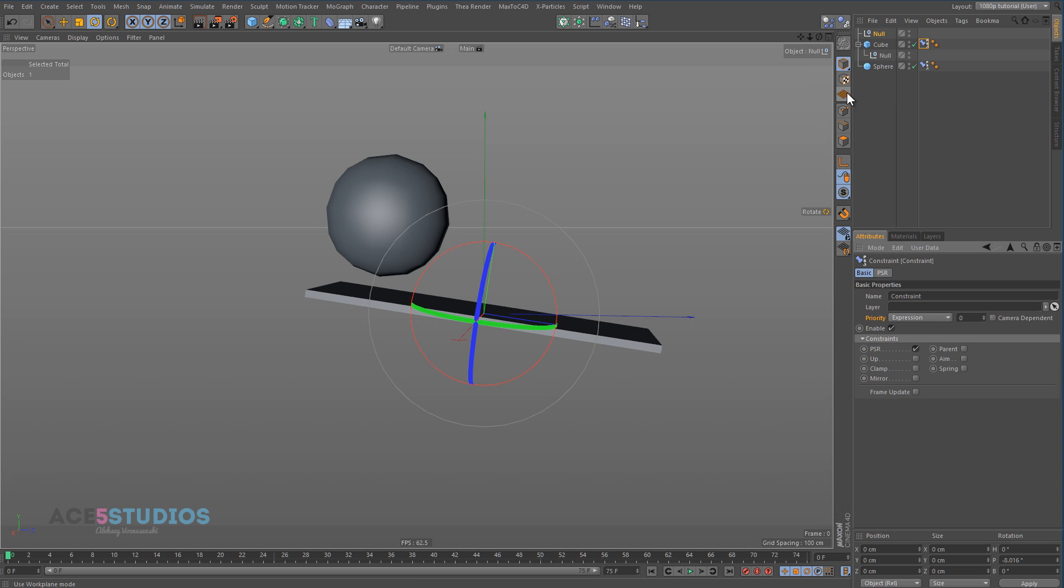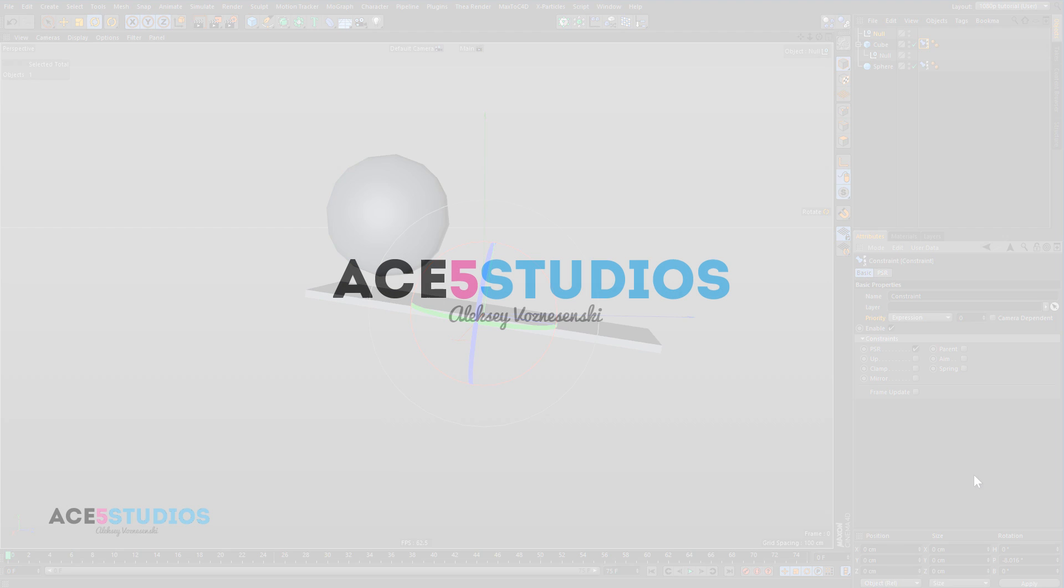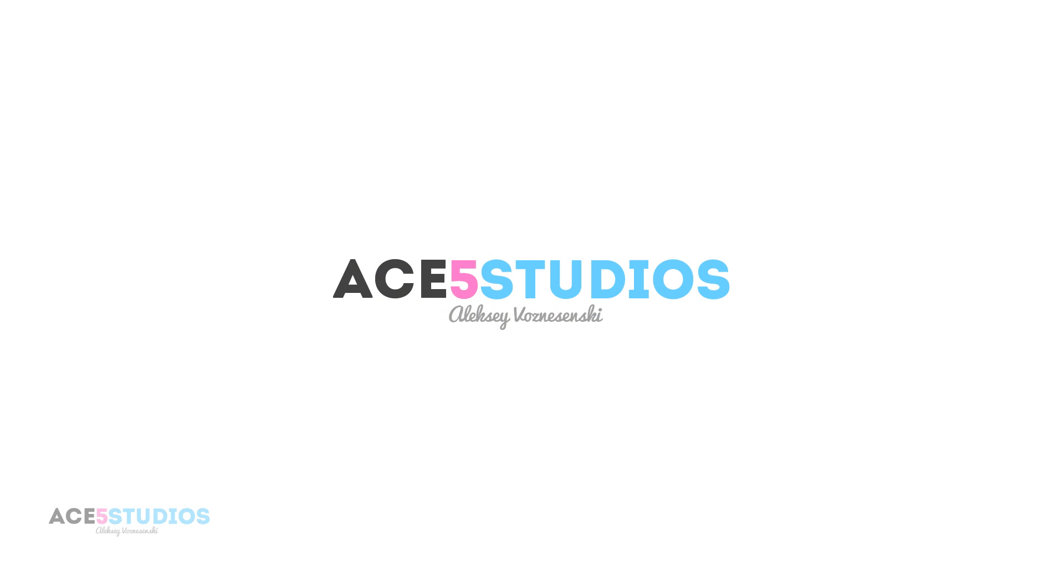Otherwise, you will get these weird poppings and objects in the wrong place. There you go. I hope you enjoyed it. Check out nice5studios.com for more tutorials.